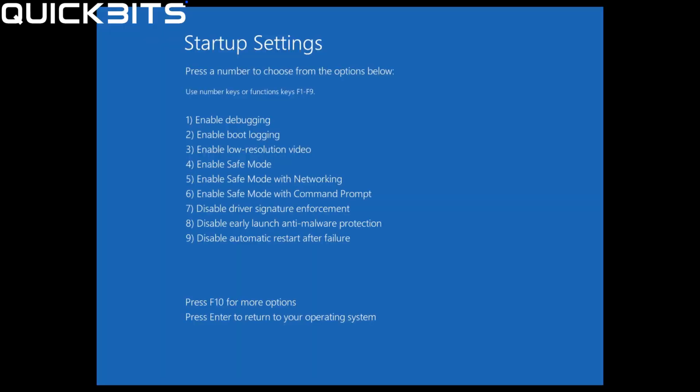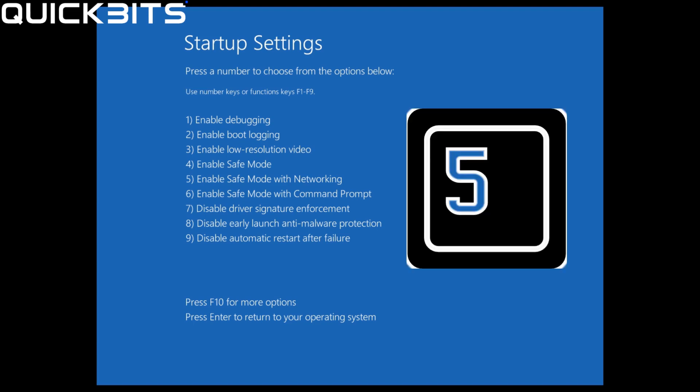Once the Startup Settings menu has come up, you'll see all the options. There are three different options for Safe Mode: regular Safe Mode, Safe Mode with Networking, and Safe Mode with Command Prompt. I'm going to press number five.